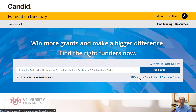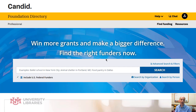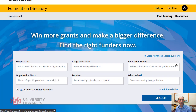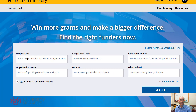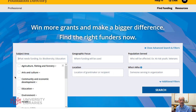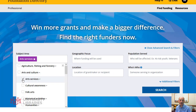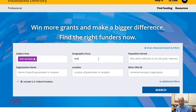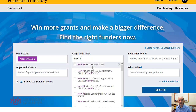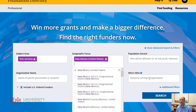You can do a search by an organization itself. If you're looking for grants, you can use the advanced search filters. You can select an area — so if I select art, art services, I can put in a location and say New Mexico.